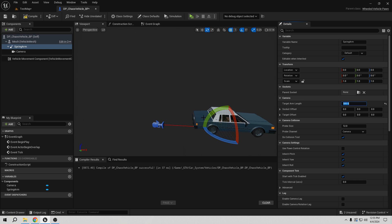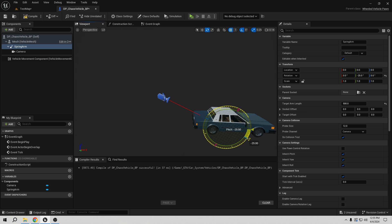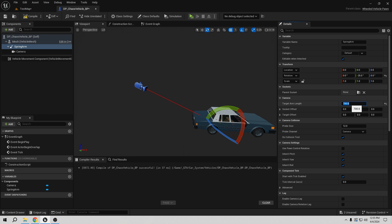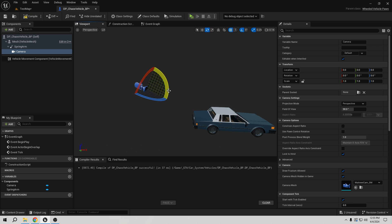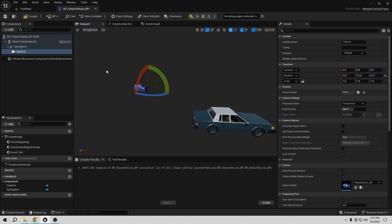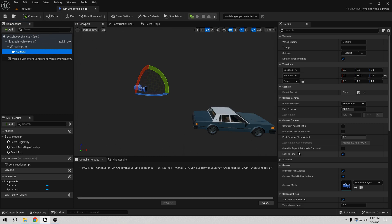I think 500 might be a bit much — actually let's go with 700 for now, and we can adjust later. Also, I'm going to rotate the spring arm a little bit — maybe around 25 degrees. For the camera itself, I only want to modify the rotation slightly, probably around 10 degrees, since we already have 15 in the spring arm rotation. I'll leave it like that — I think it's fine for now.